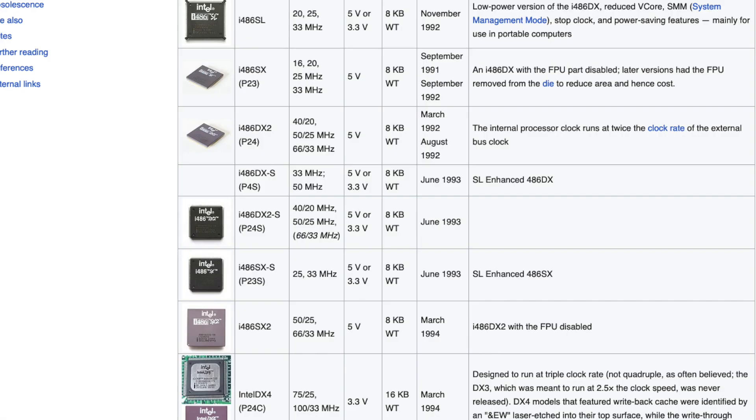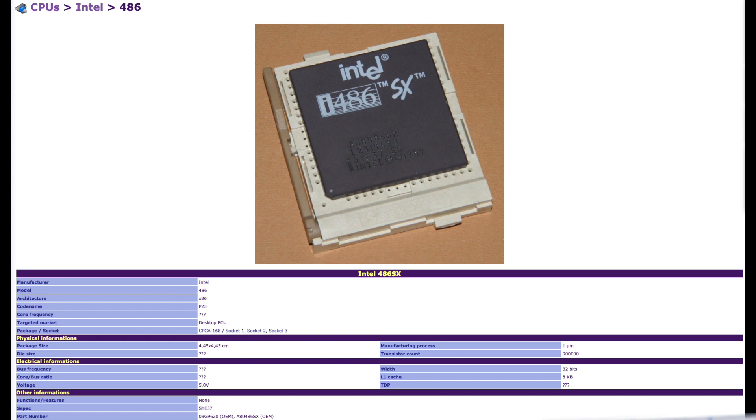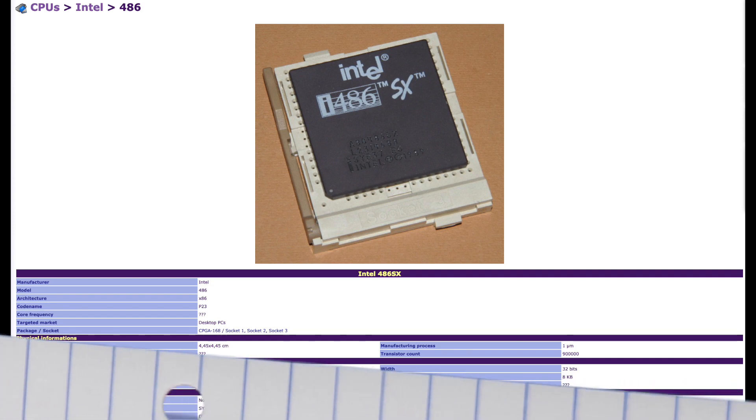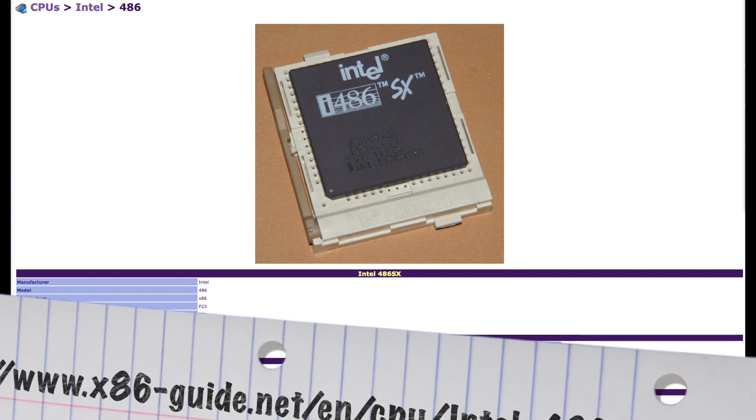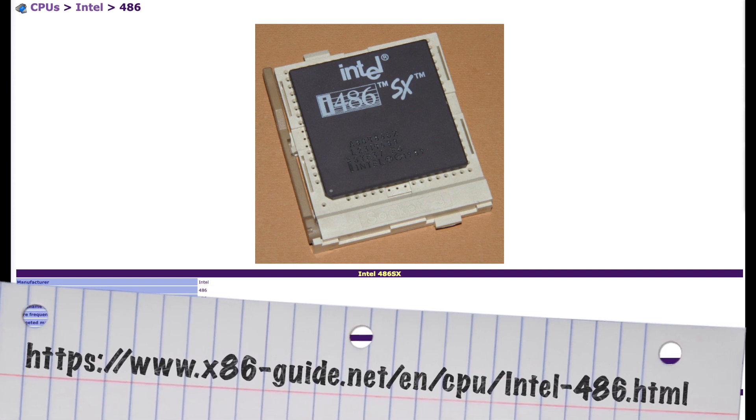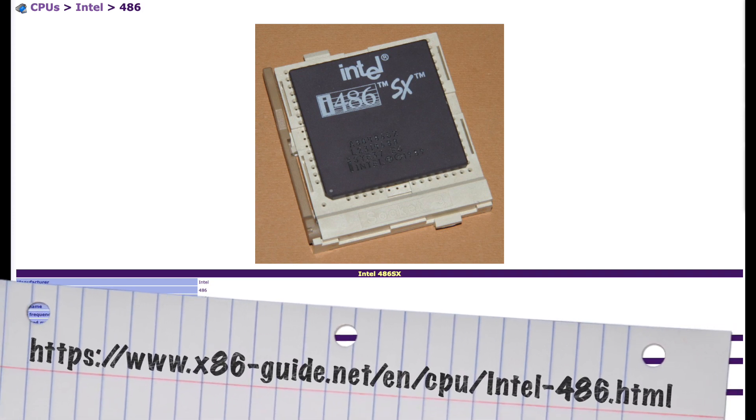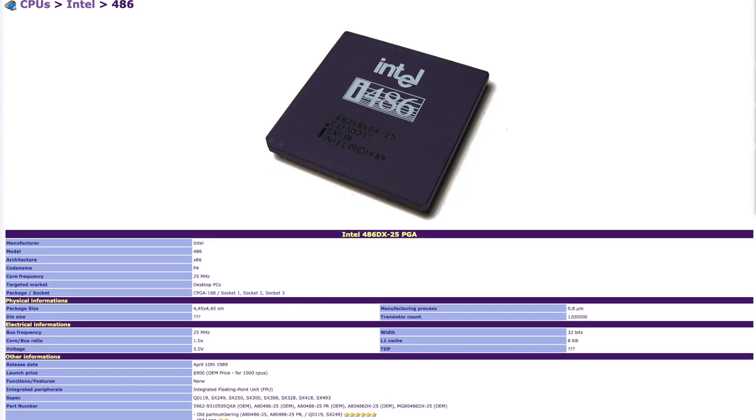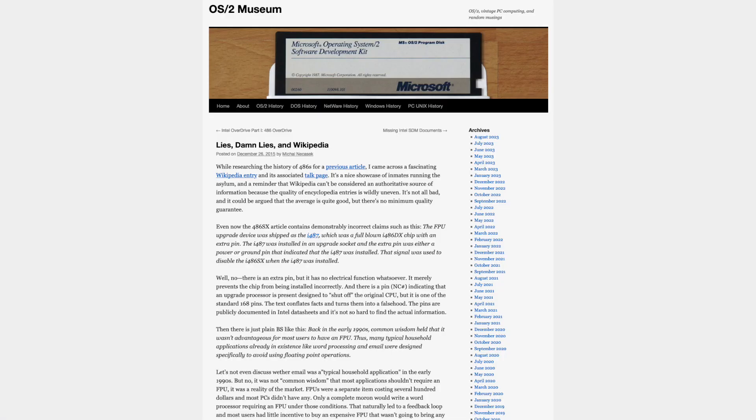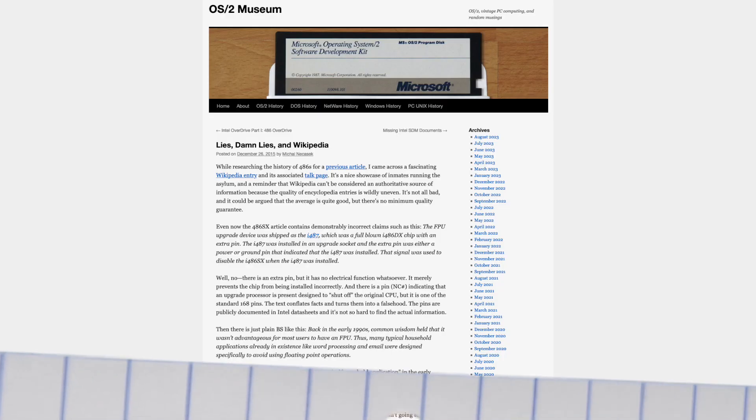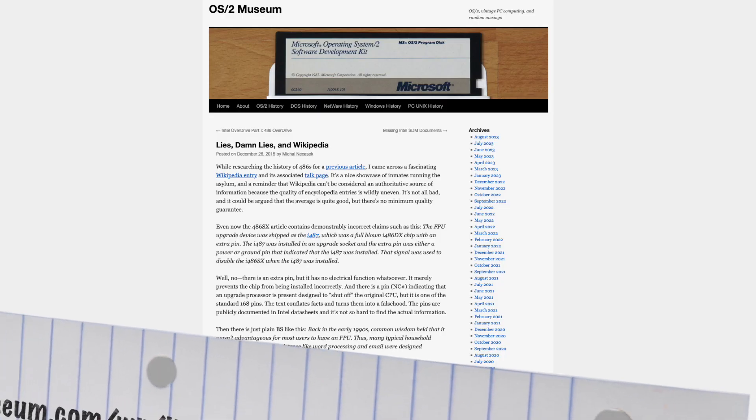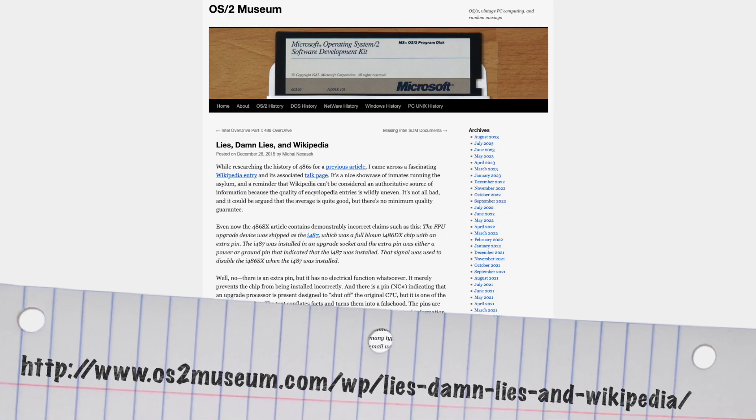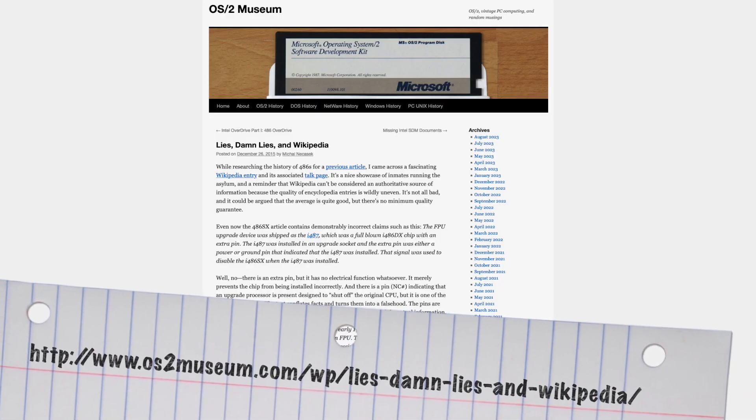Wikipedia claims that these had the math coprocessor disabled in earlier versions, and later on the coprocessor was removed. The latter statement goes along with some sources claiming the SX only having 900,000 transistors, while the DXs actually had 1.2 million transistors. The colleagues on OS2 Museum went into digging it up and postulating their own theories, to which I mostly agree.